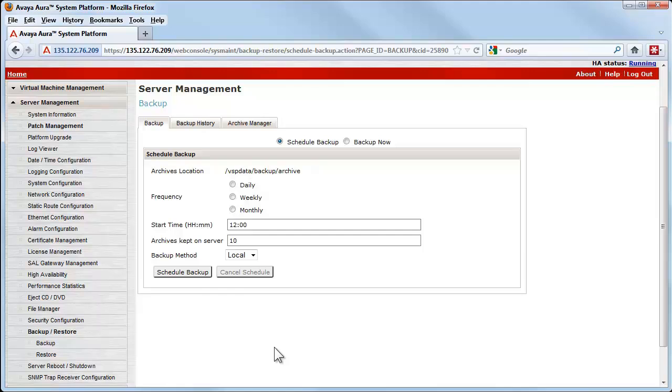I have now clicked the drop-down to expose the three choices to perform the backup. Local is the method that will perform the backup to the server's local hard disk.